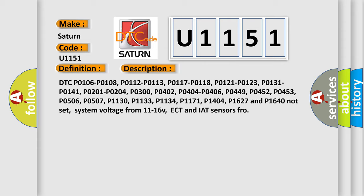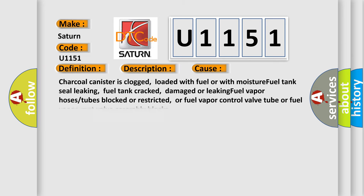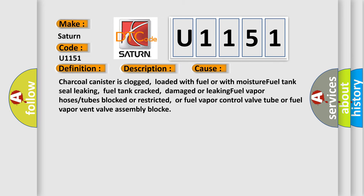This diagnostic error occurs most often in these cases: the charcoal canister is clogged, loaded with fuel or with moisture; fuel tank seal leaking; fuel tank cracked; damaged or leaking fuel vapor hoses or tubes; blocked or restricted fuel vapor control valve tube; or fuel vapor vent valve assembly blockage.